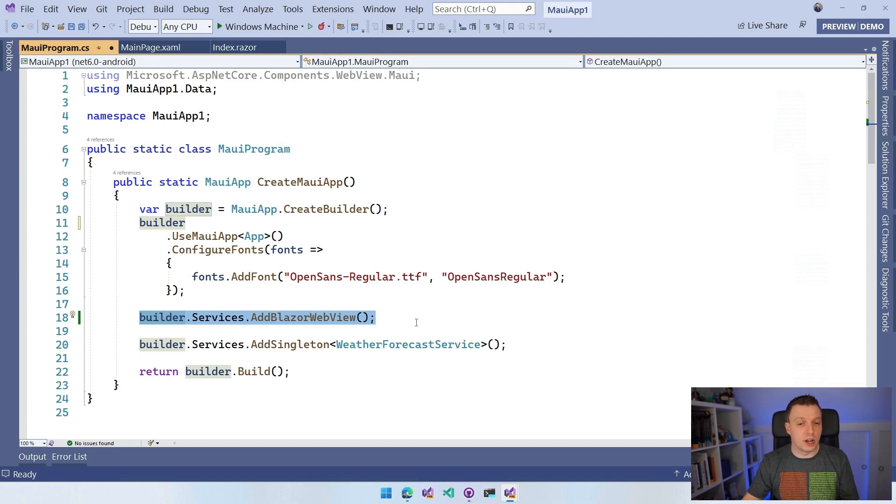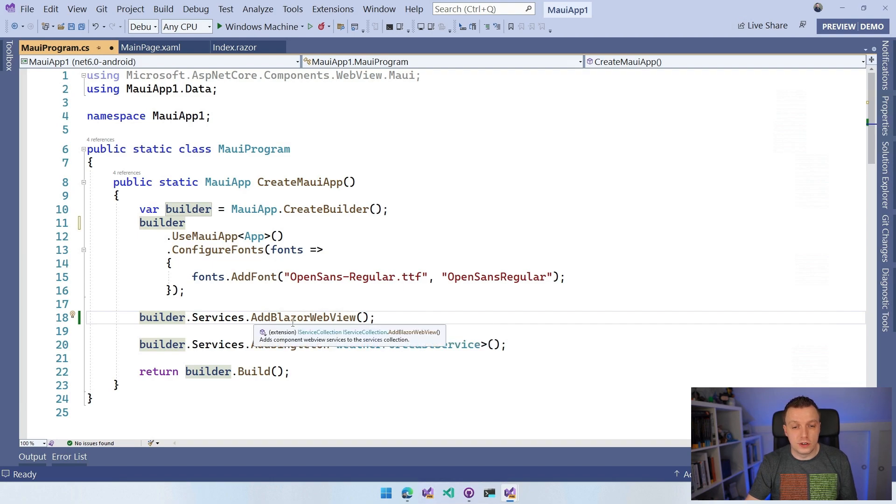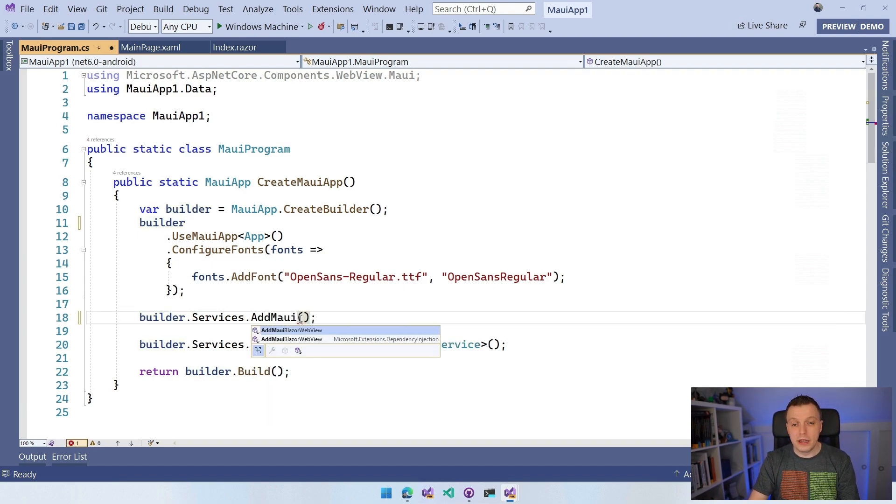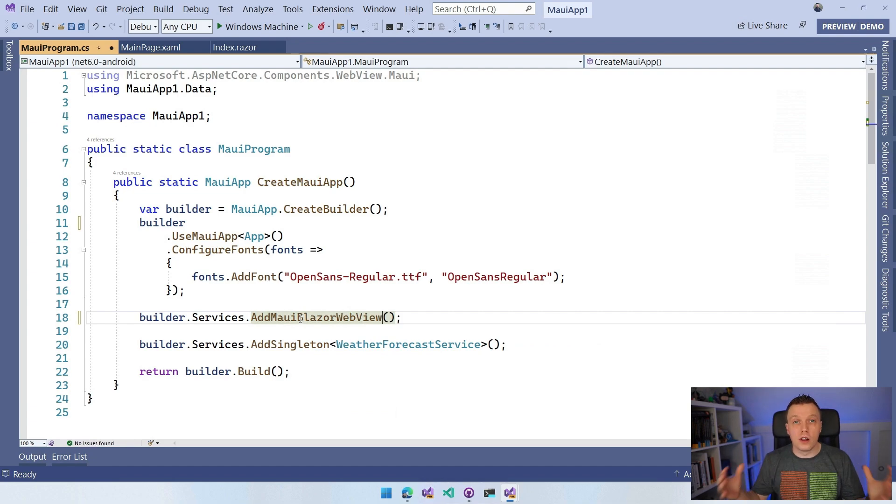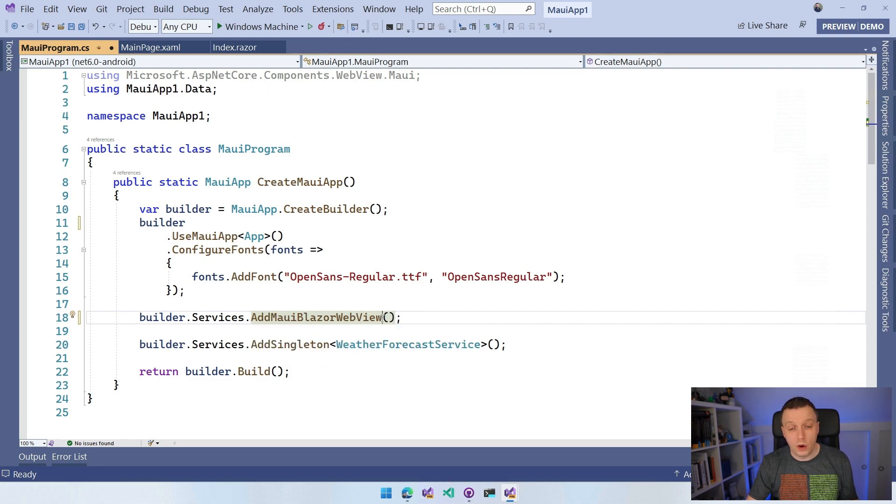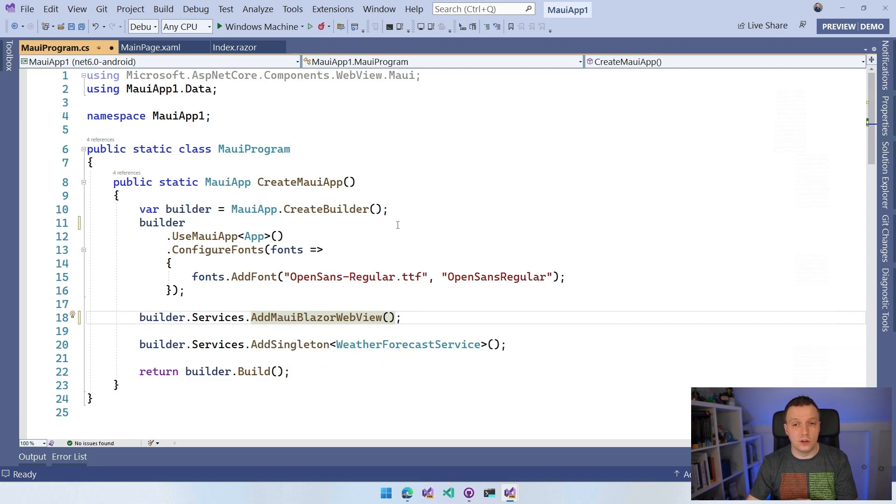Here we did the builder.services.app Blazor WebView, which was duplicate. So we don't want to do that. Now in the builder.services, we have add MAUI Blazor WebView. That does all in one. You can just remove that line from the builder and you're good to go again.